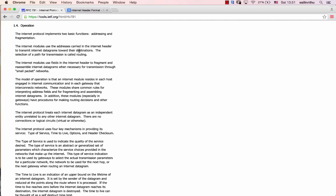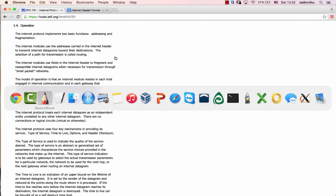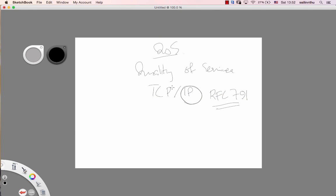You know, in IP there are mechanisms for quality of service. Four key mechanisms.